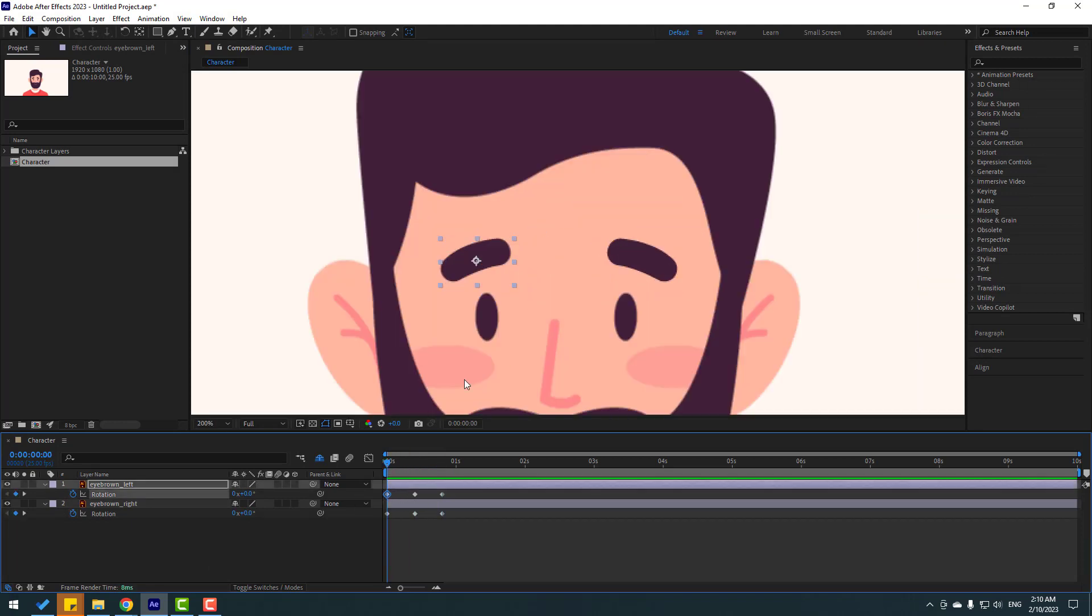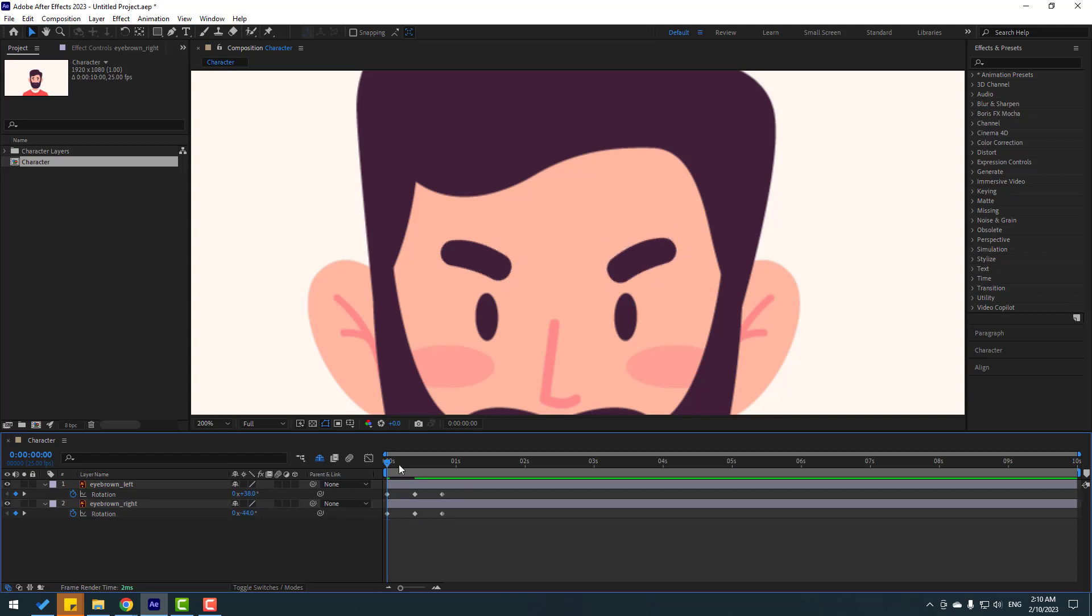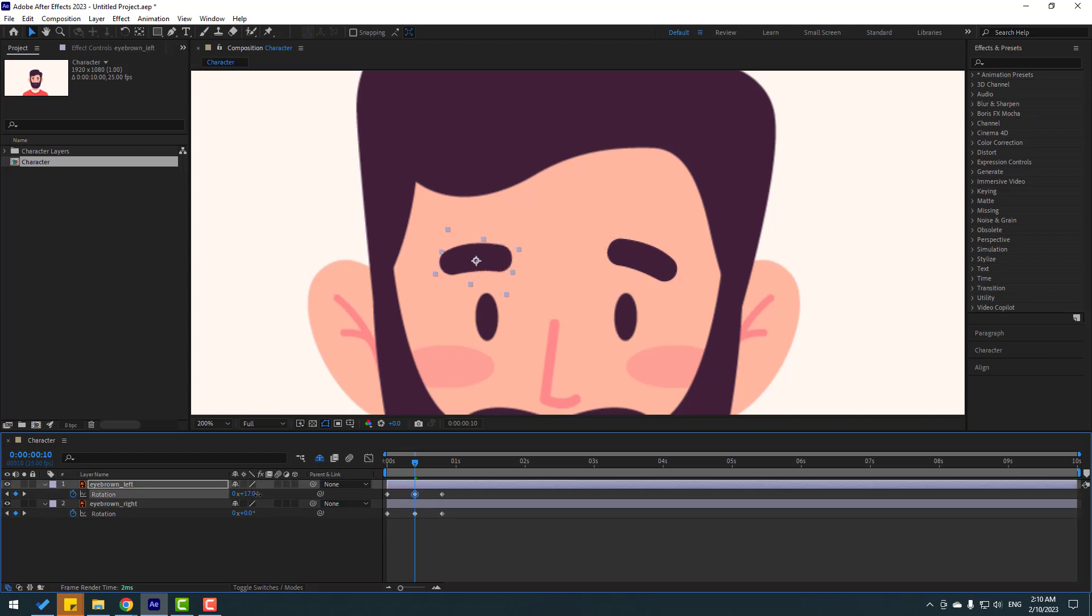Select this eyebrow right keyframe, change rotation. Okay, and go to here. Select this keyframe, let's change rotation like this and this, change rotation.